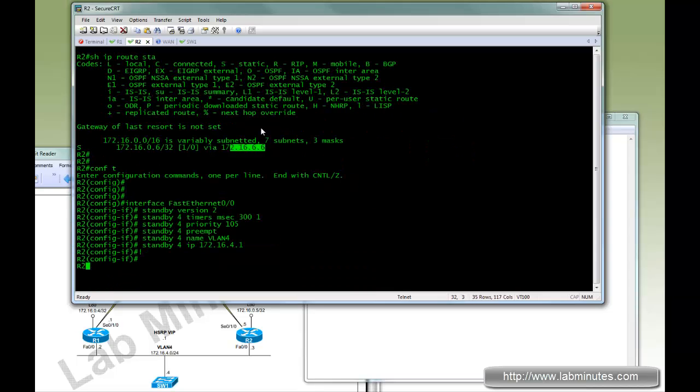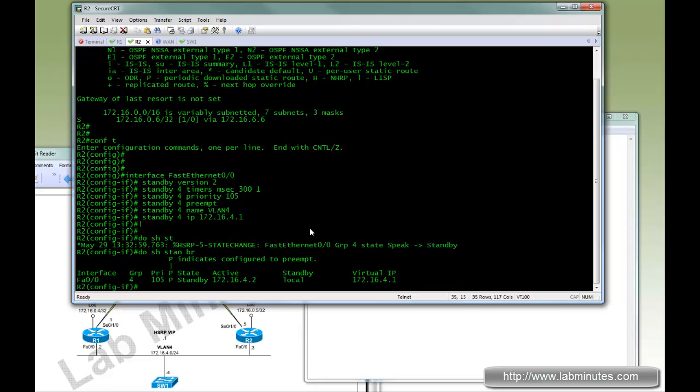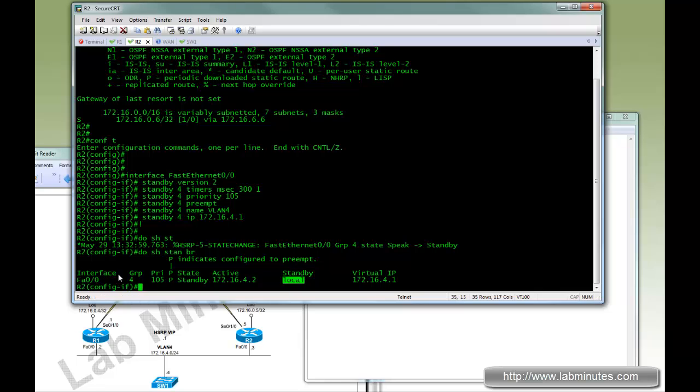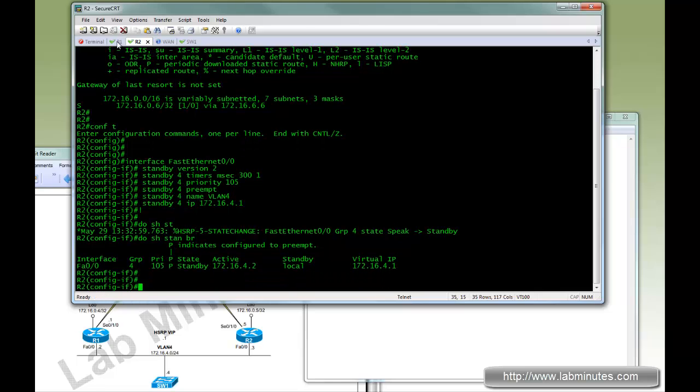So paste that. And you can see R2 is now a HSRP standby. Let's show standby local.